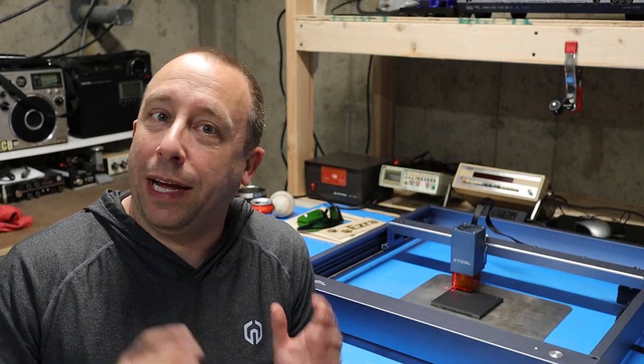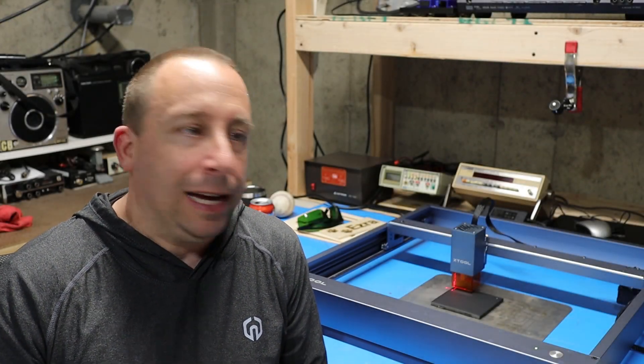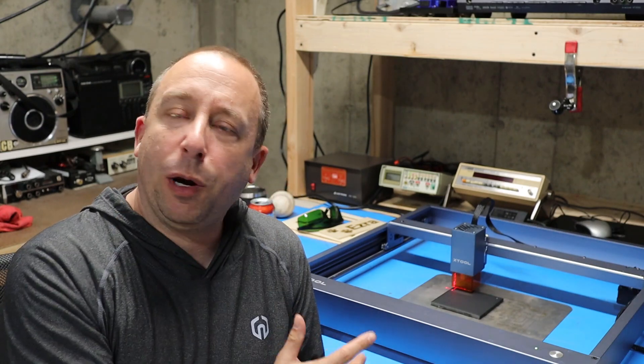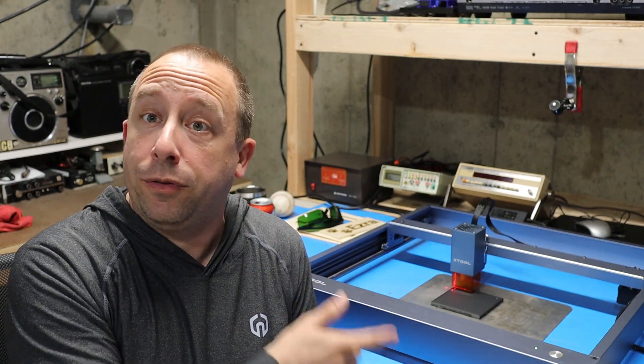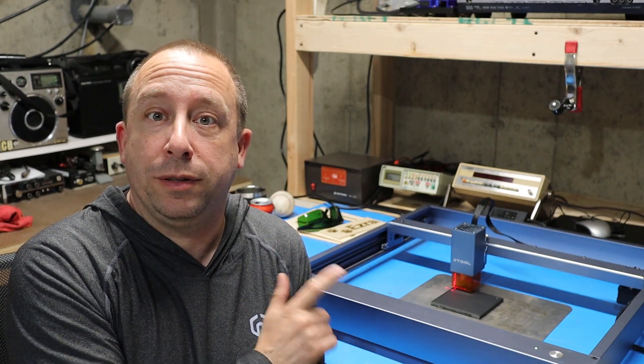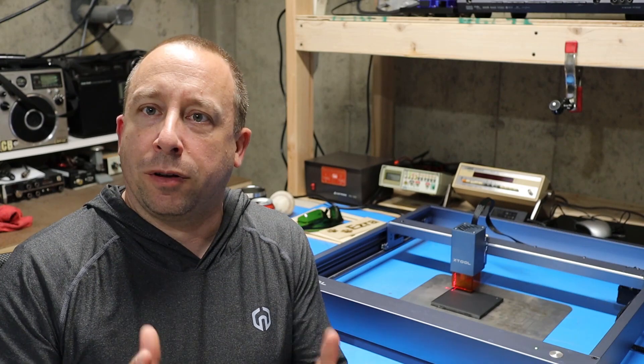Hello, I'm Rob and welcome to the 741 channel. Today I'm going to be experimenting with and learning how to use my Xtool D1 laser engraver.